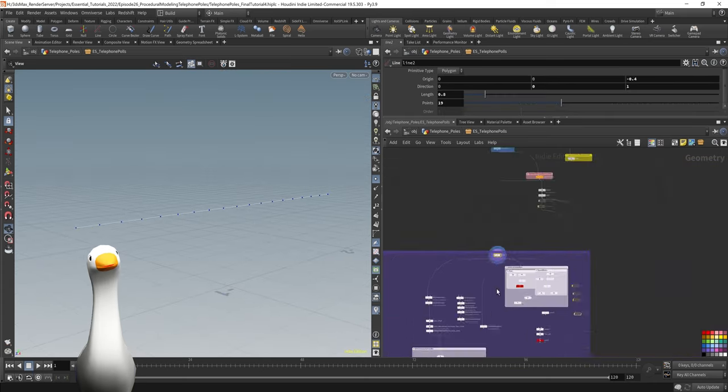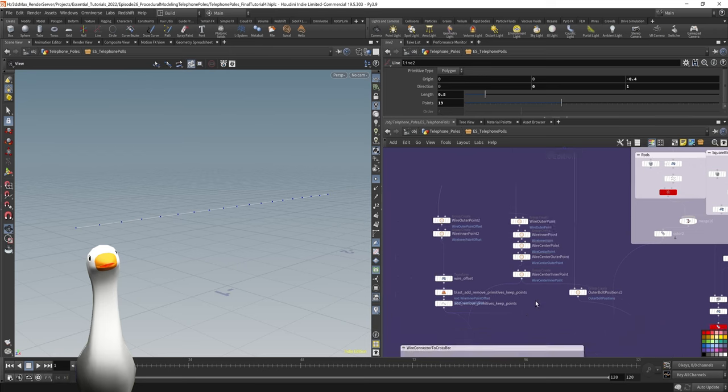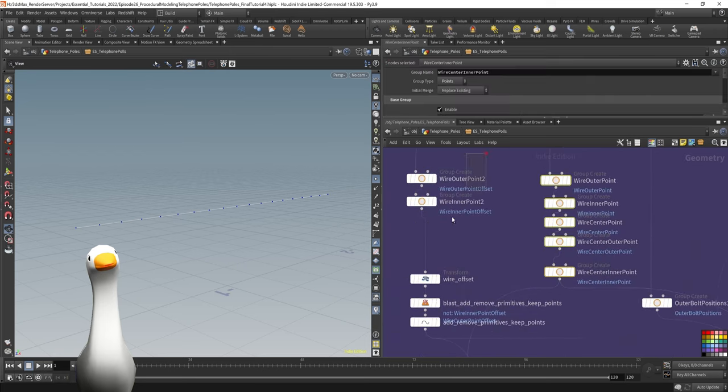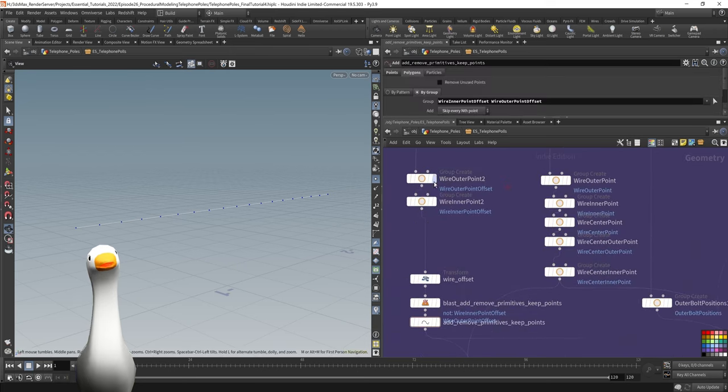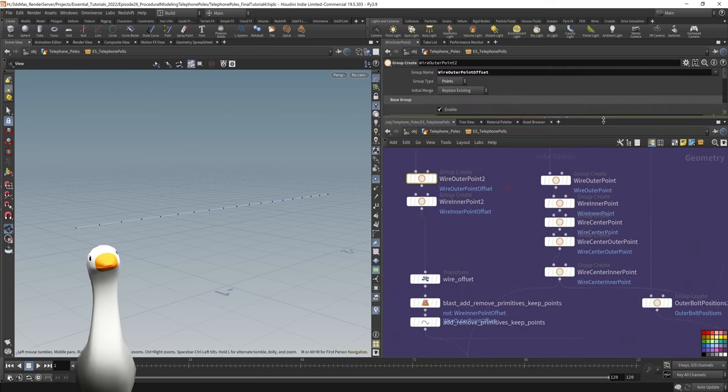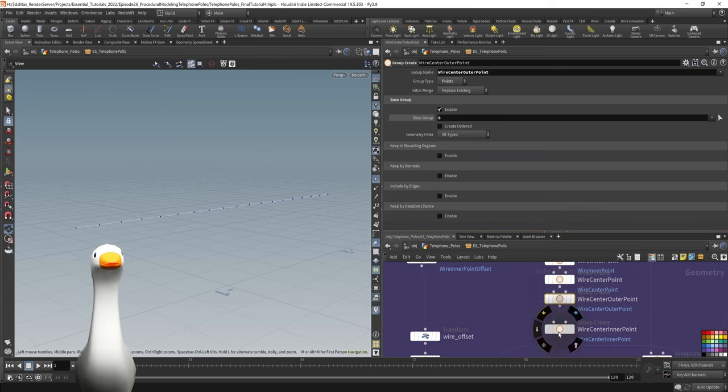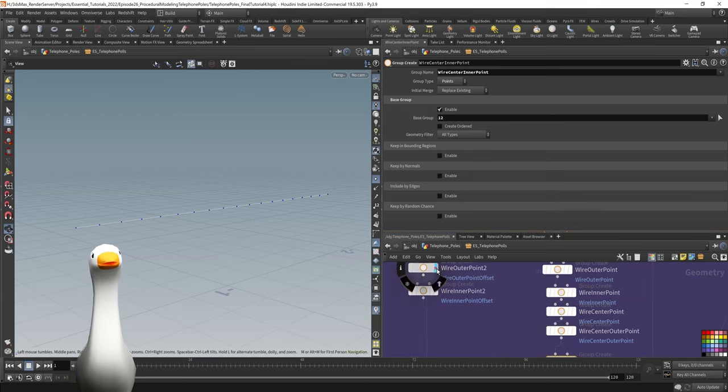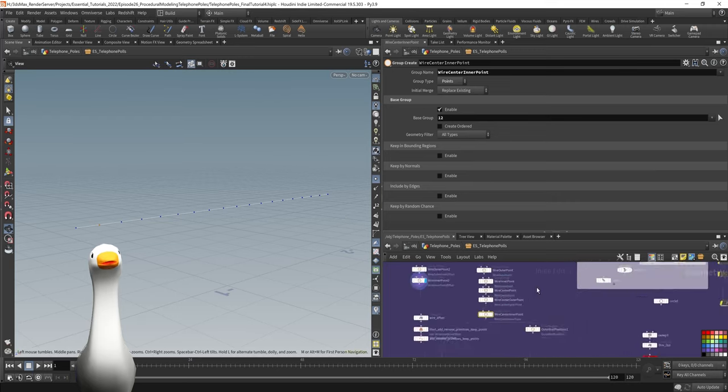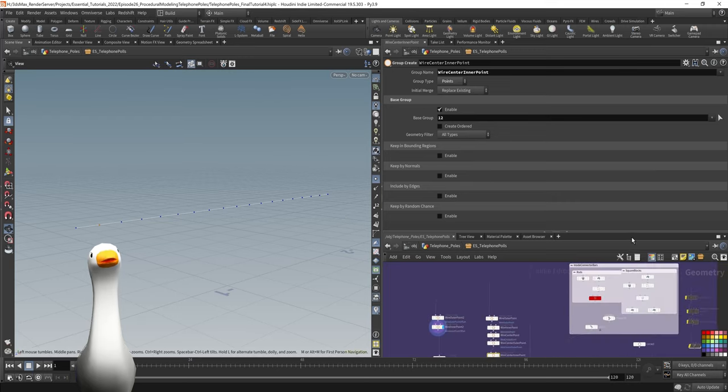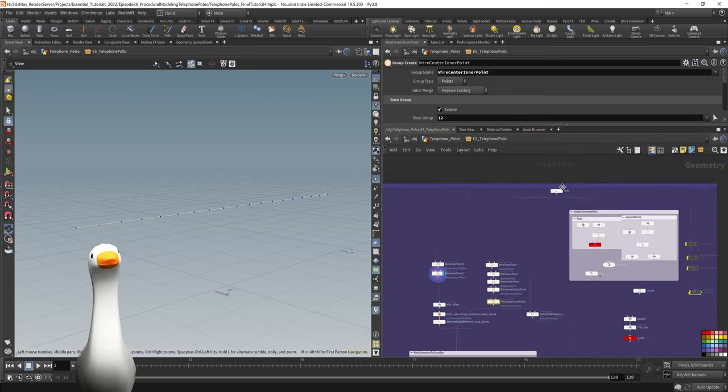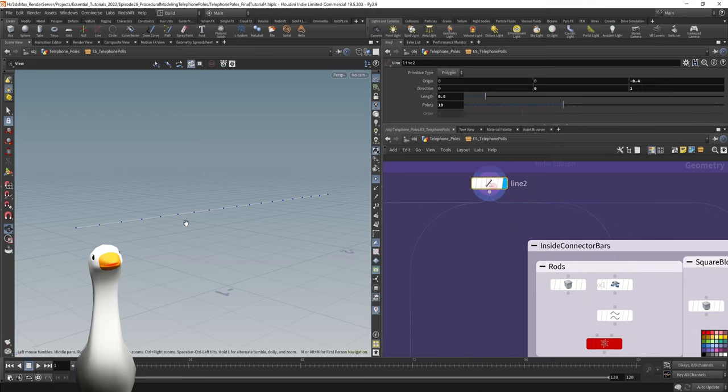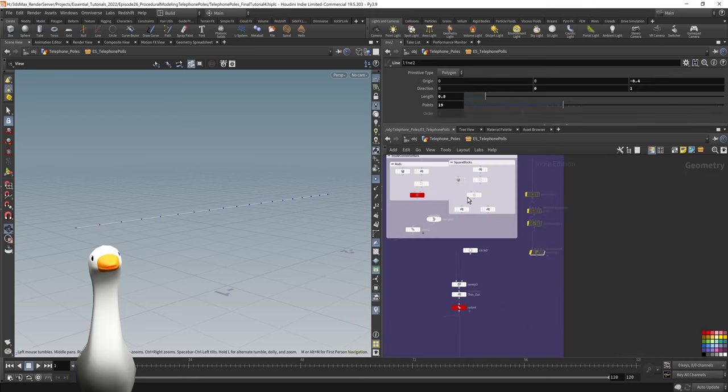This line, each one of these points generally has its own group. What that's going to allow me to do is again, use the blast sop in order to isolate these points. I'm going to be duplicating this geometry throughout its creation so that I can keep isolating portions of this original spline.